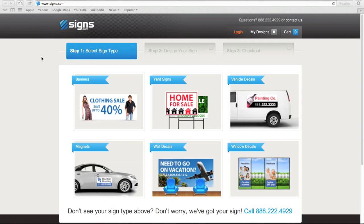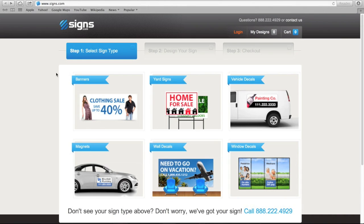In this tutorial, I'll walk you through a typical project so that you can see some of the main features of the site. First, I'll choose a sign type. Today we'll create a banner.